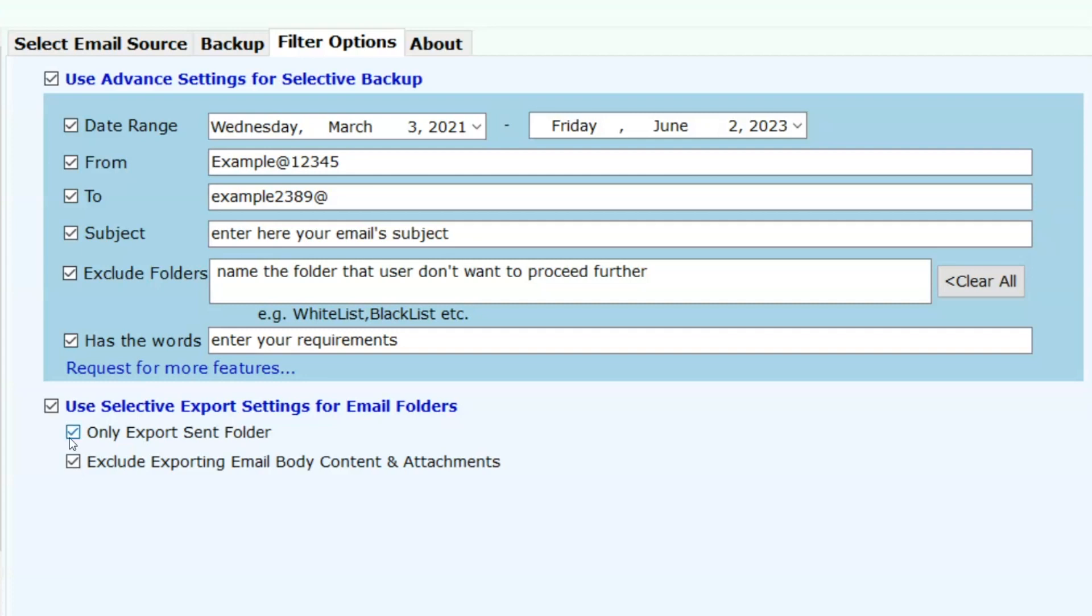Filter your data with these options as per the need. Now moving to the final process, click on the backup button.